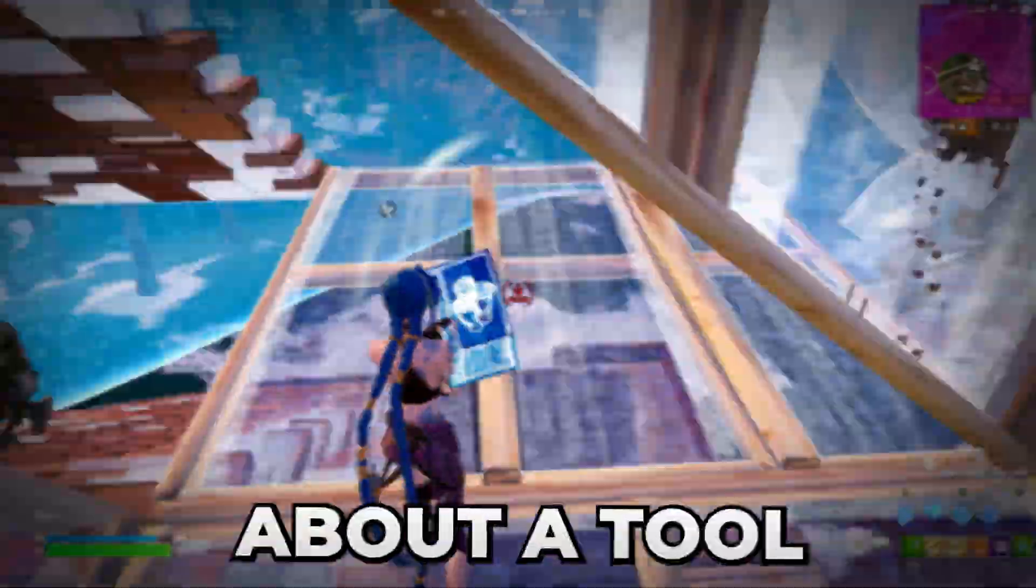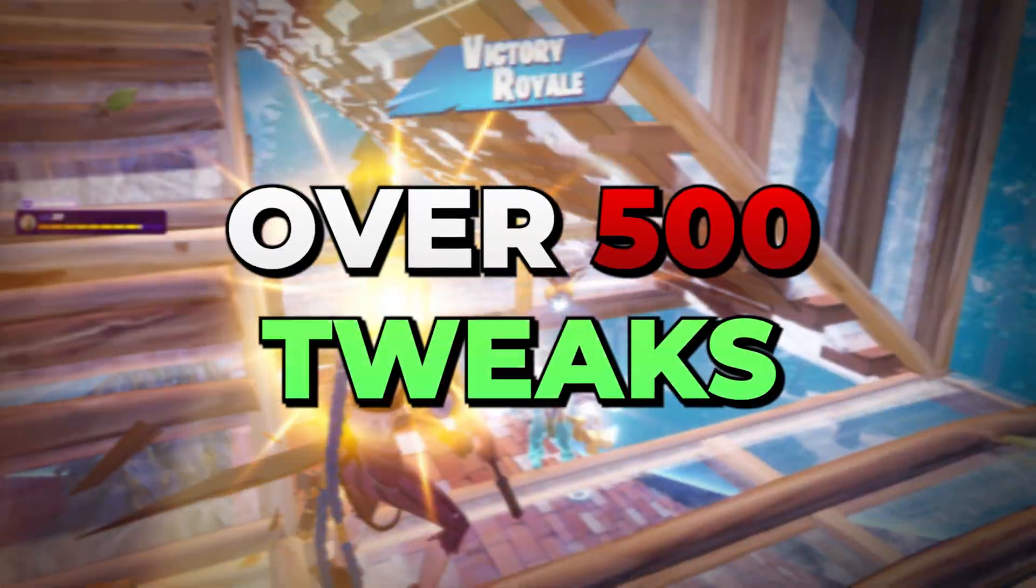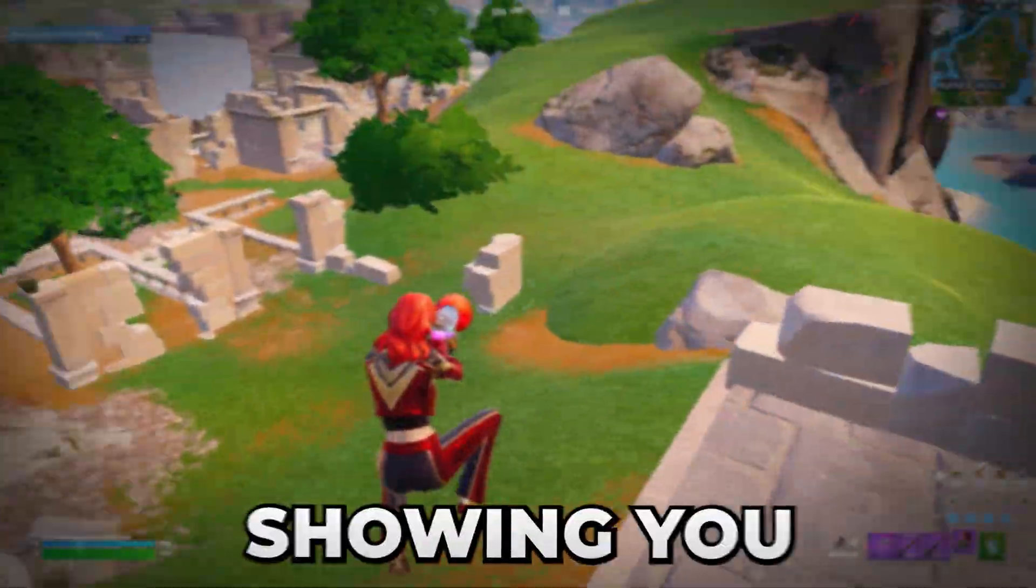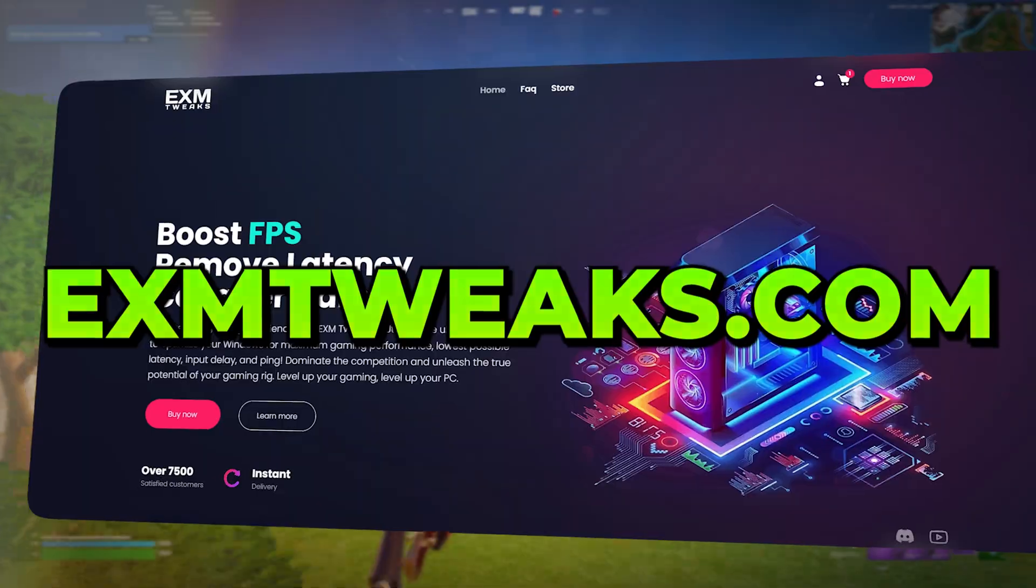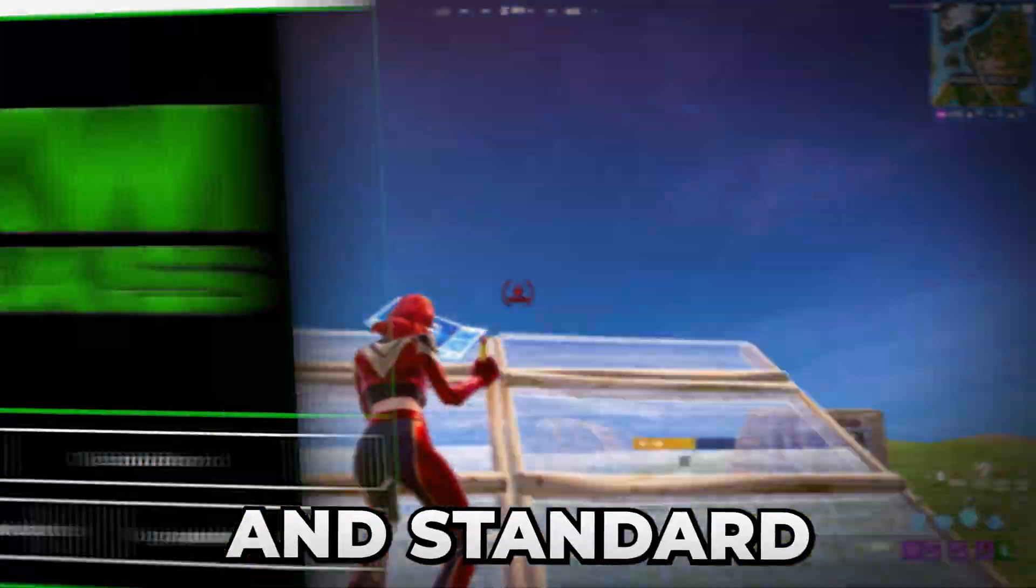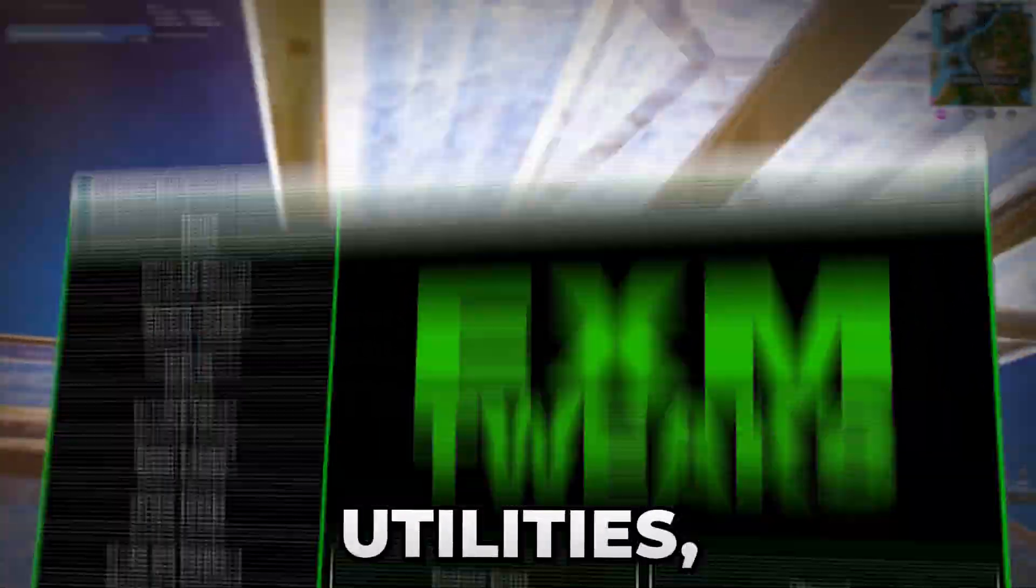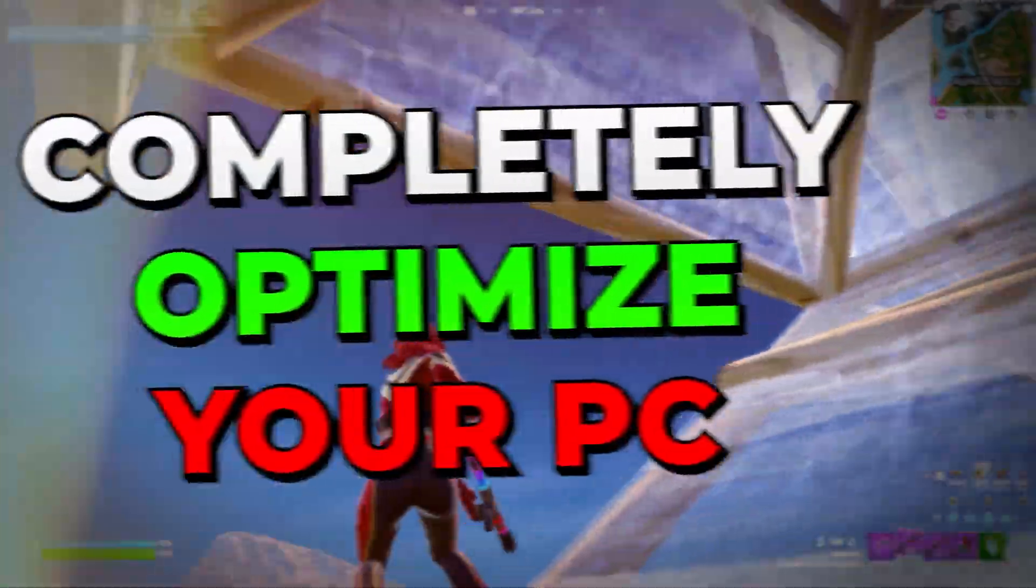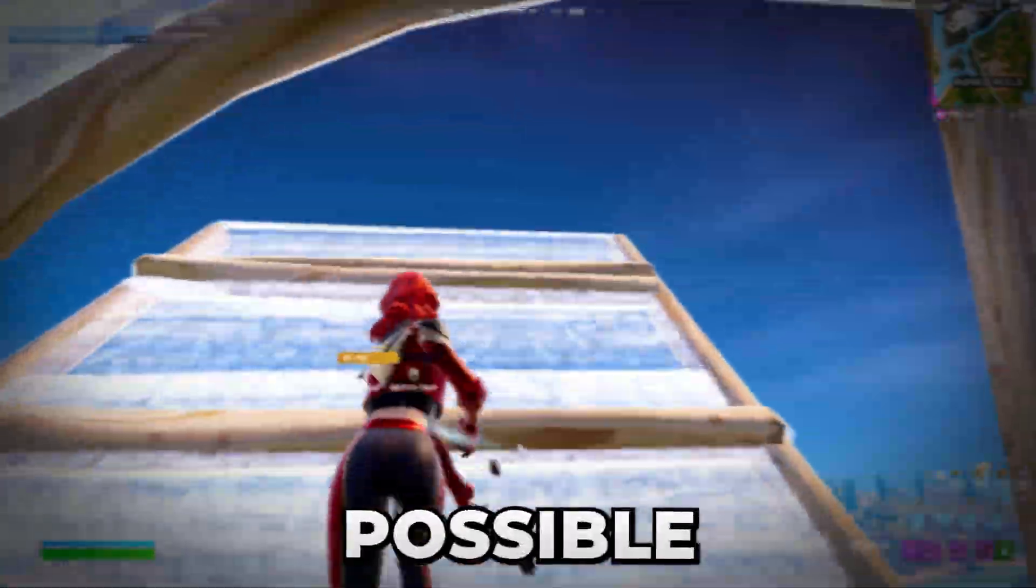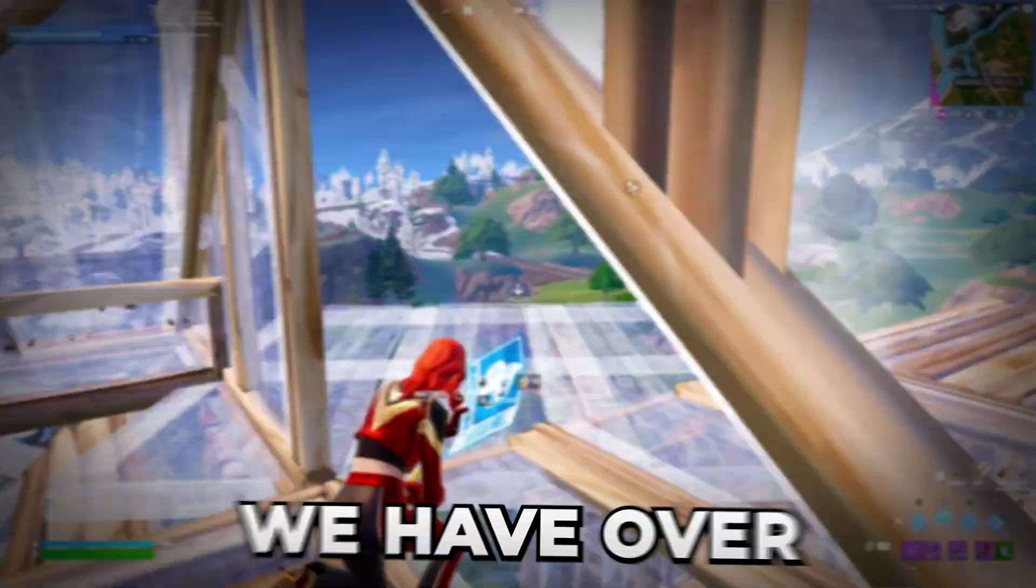But before we start the video, I'm going to tell you about a tool which has over 500 tweaks just like the ones I'm showing you in this video. Check out exmtweaks.com where you can find my premium and standard tweaking utilities, which are tools that can completely optimize your PC for the best possible performance and lowest possible latency.